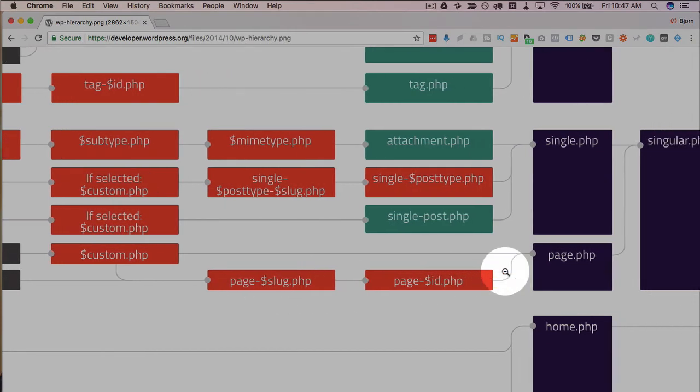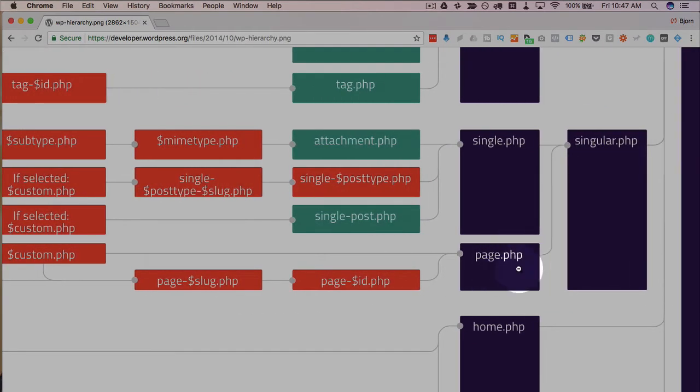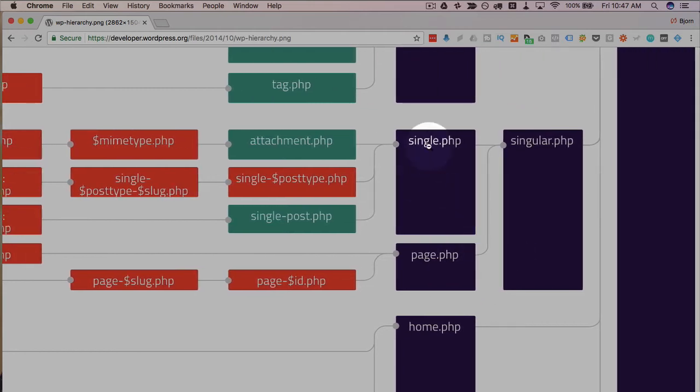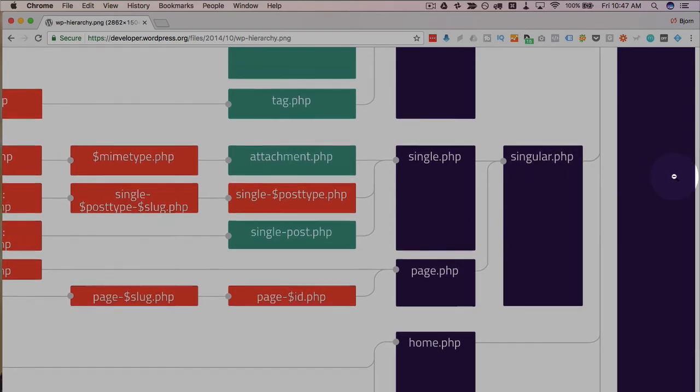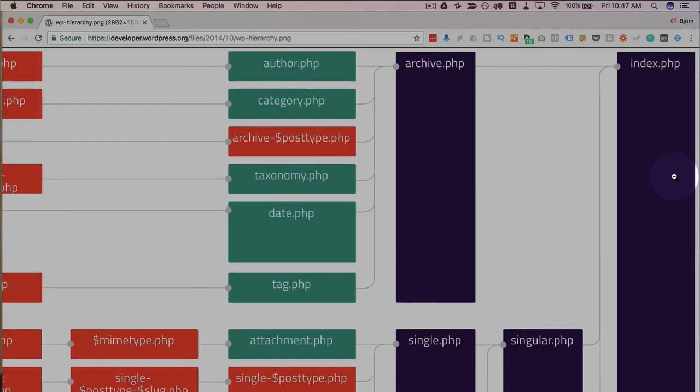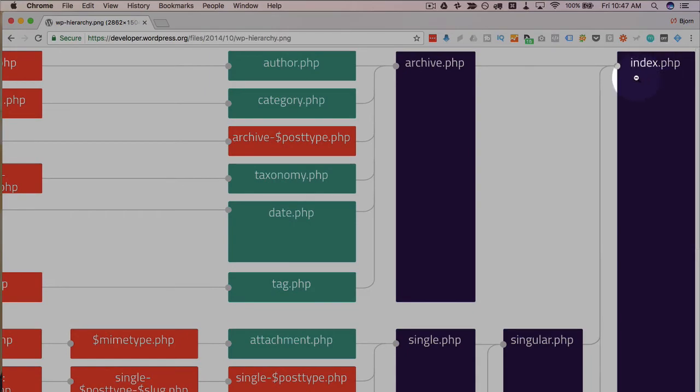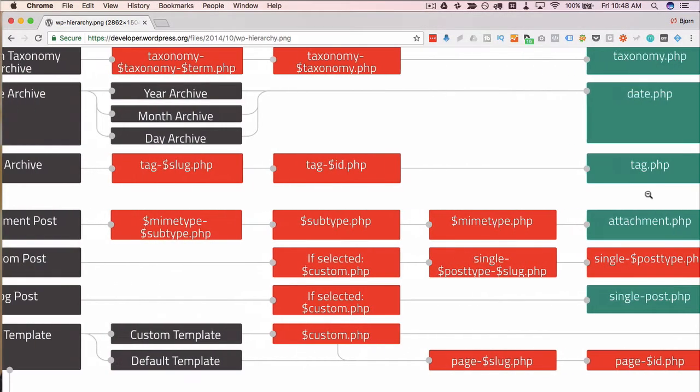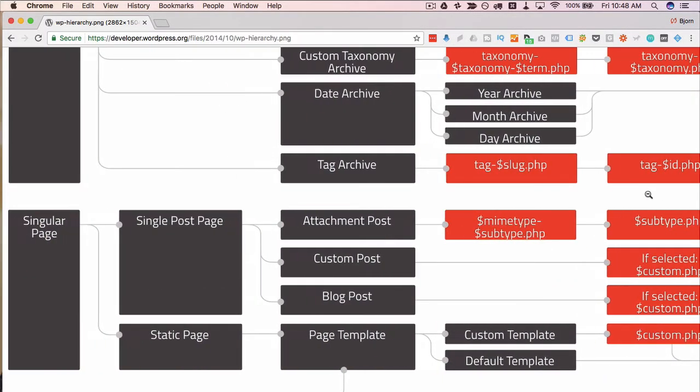And if it doesn't have any of those, it loads the regular page.php file, which is the one that creates the page. If for whatever reason single.php and page.php don't exist, it loads singular.php. If that doesn't exist, it loads this big one on the right, which is index.php. And that's how we read the post type hierarchy.